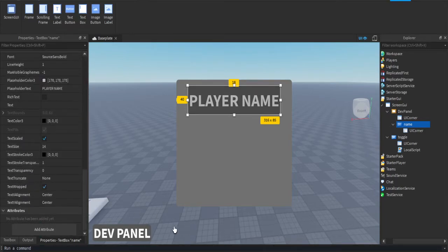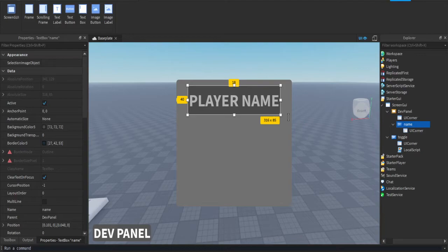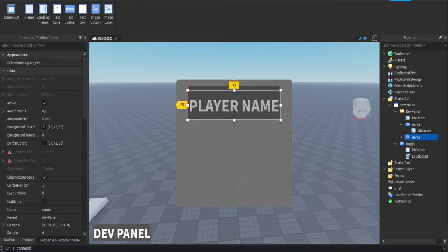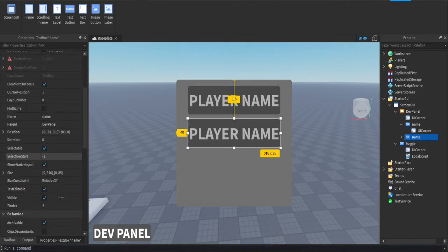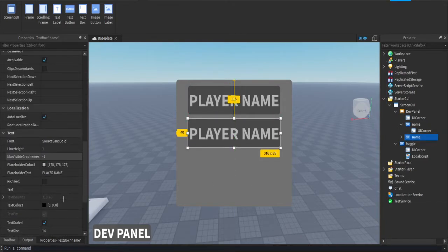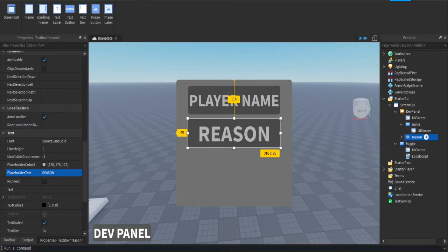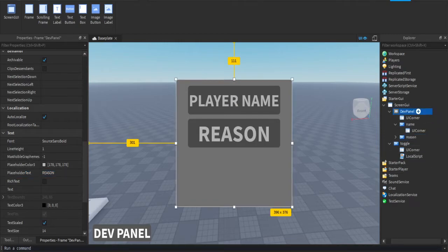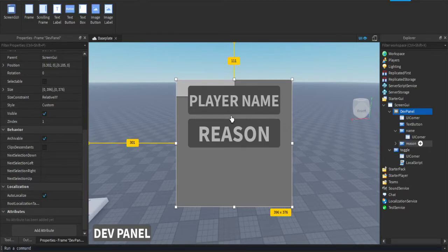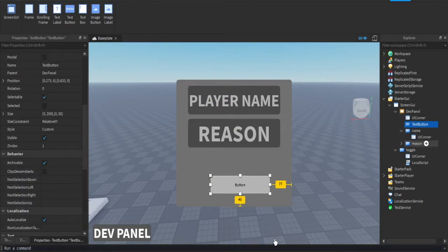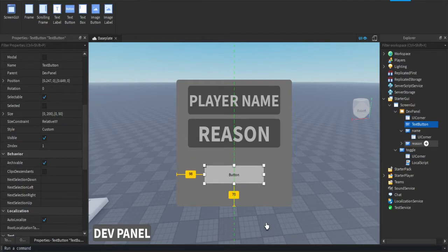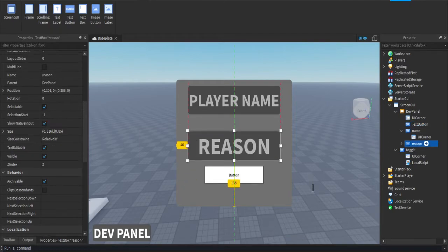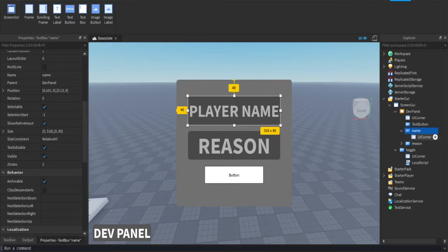Alright, now you can duplicate this or just add another one. This is going to be the reason that you're kicking them, so rename that to reason. Now we're going to make our submit button, so press the plus on the dev panel and add a text button. I'm just going to fit these to look nicer on the page.